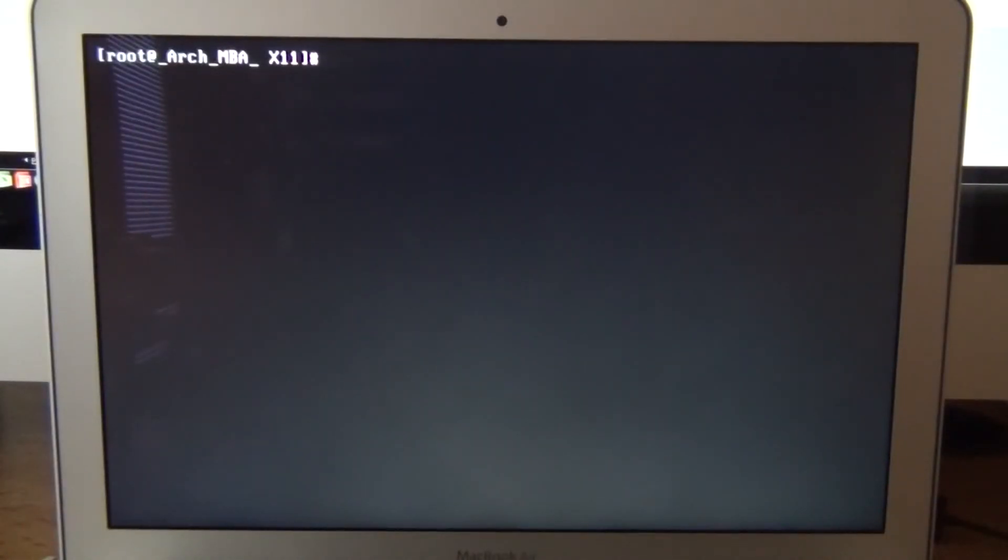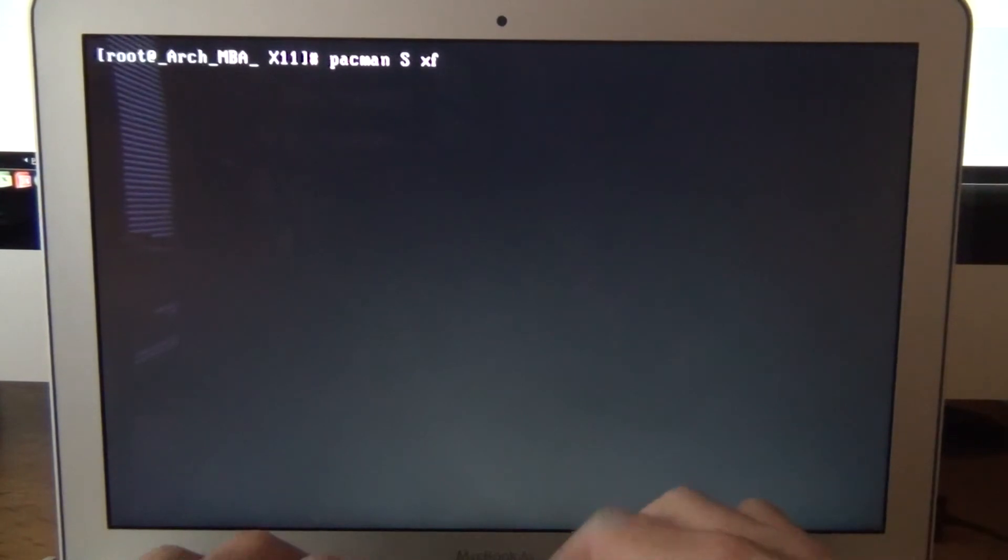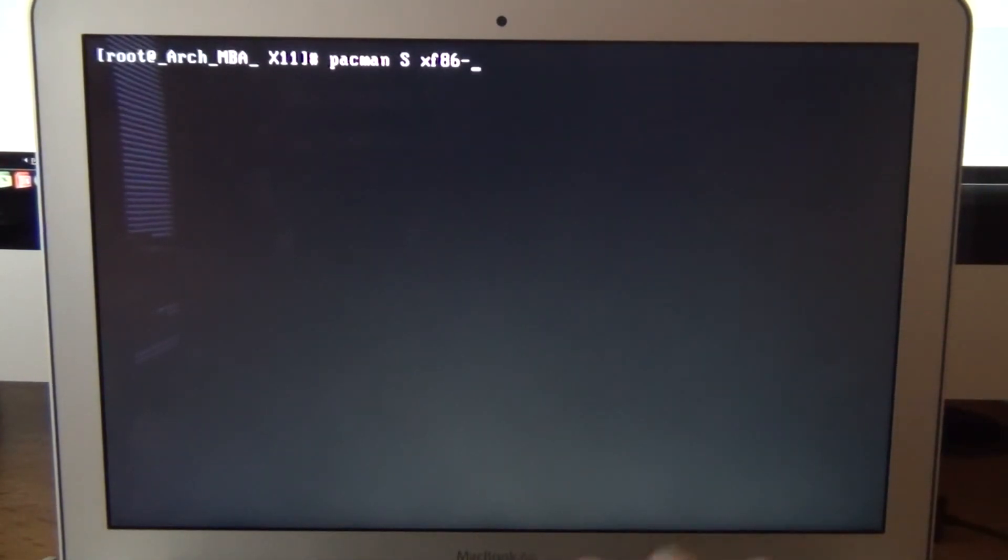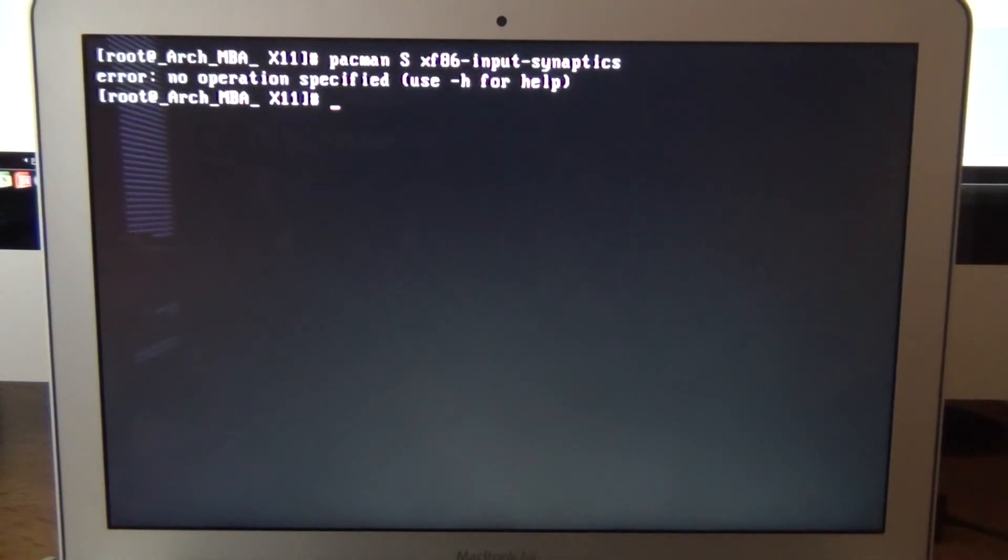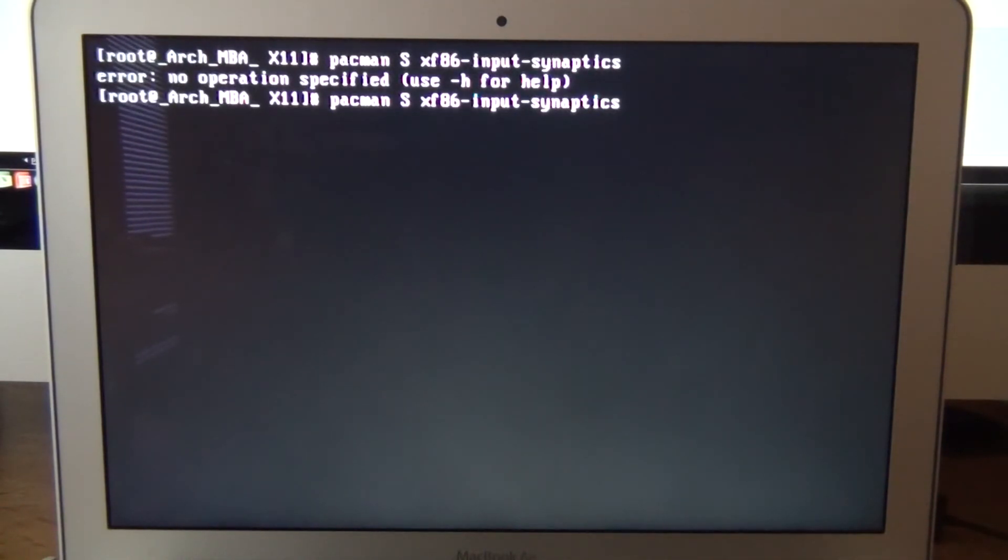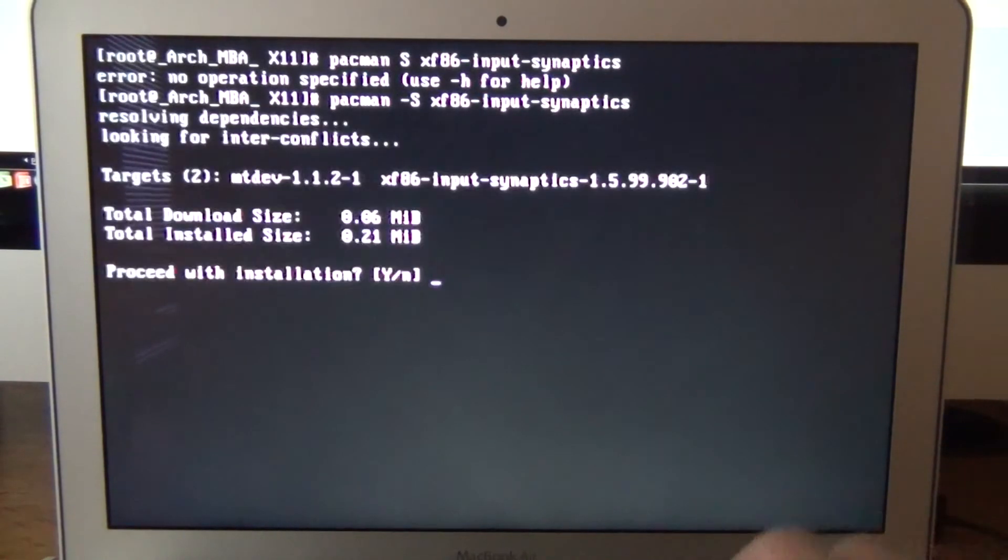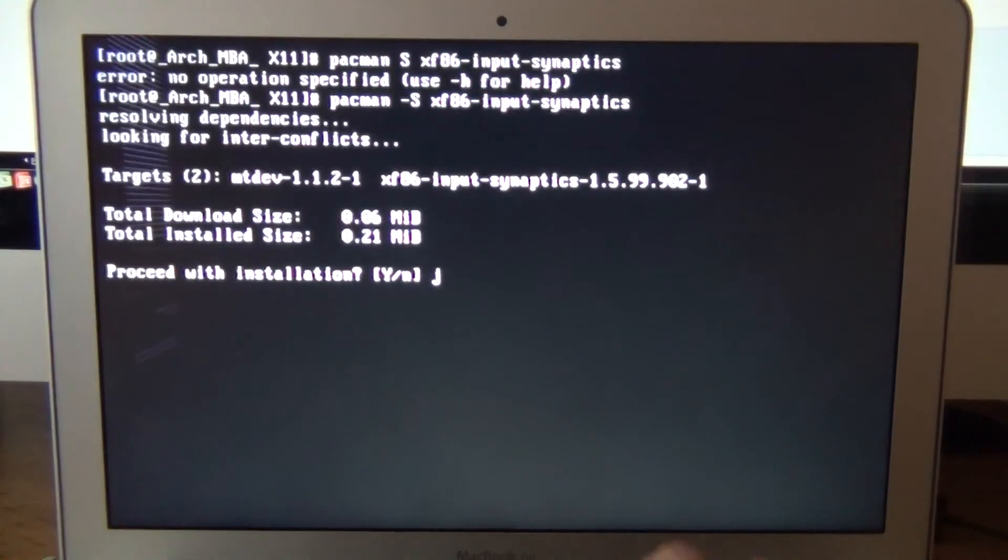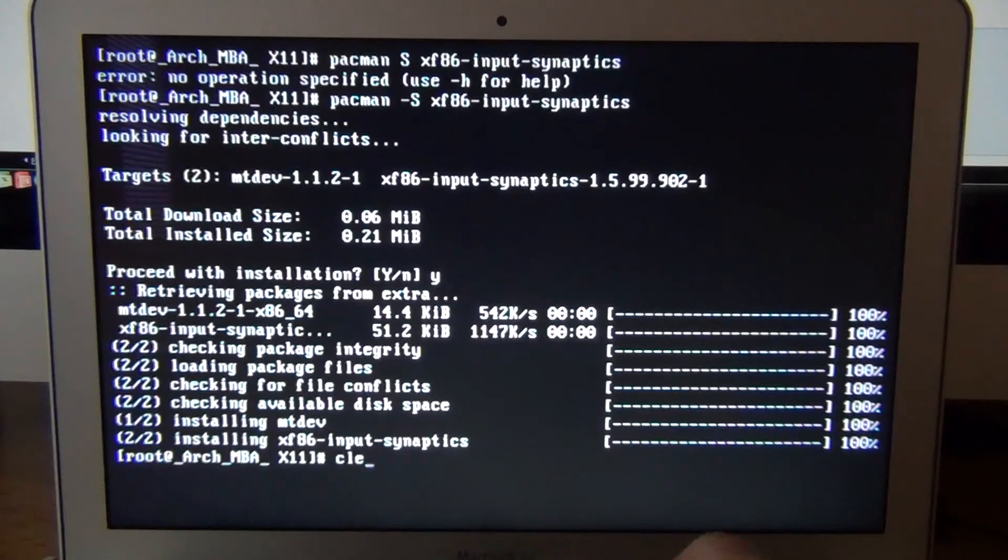And now we're going to test X. Well actually let's do the first one. Let's do our install input. So let's go pacman -s xf86-input-synaptics. Oh I forgot my dash. Got to love that. And install. Clear it out.